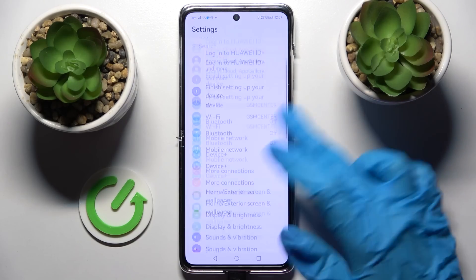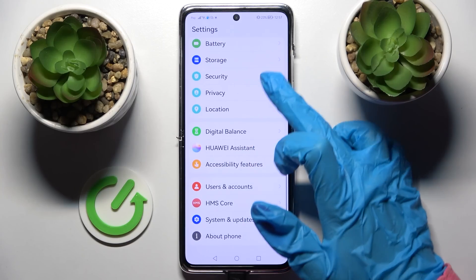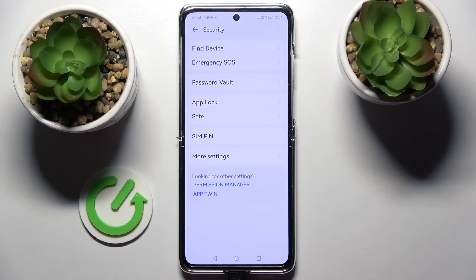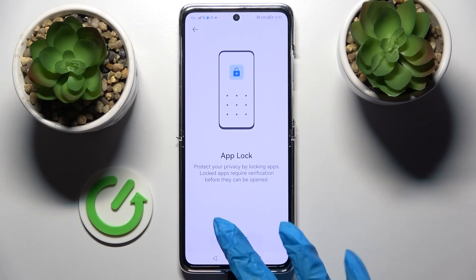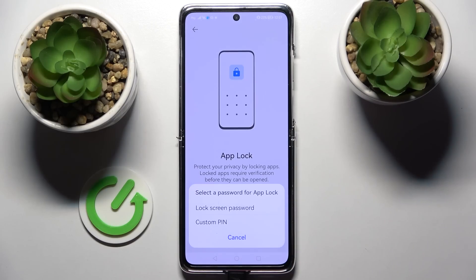First of all, go into Settings, scroll down and select Security. Now tap on App Lock and choose Enable.